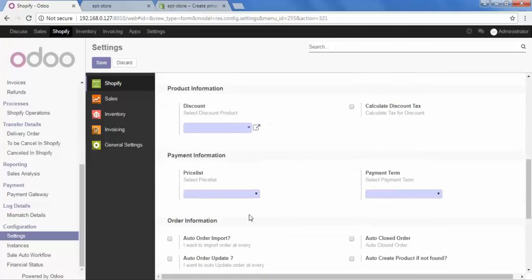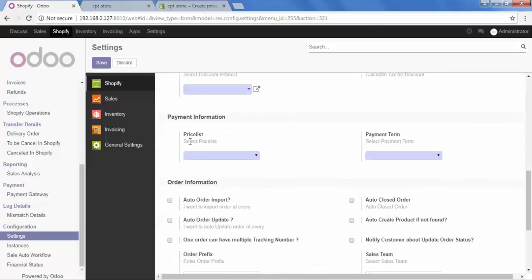After that, in the payment information, we have the option of Price List and Payment Term. The price list is a unique concept in Odoo. When you export the products from Odoo to Shopify, you need to set some price rules on the basis of which this product will be exported. And now, the question is from where I have to configure my price list.